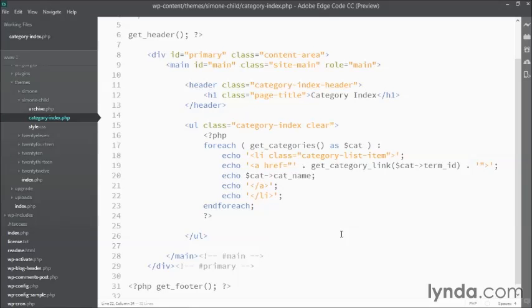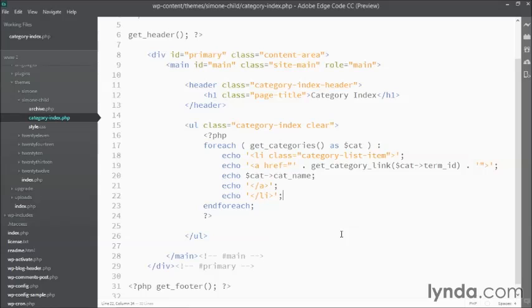The function I have right now creates an unordered list that displays a list item for each of the available categories on my site, provided there's content within those categories. But that's not really what I want.